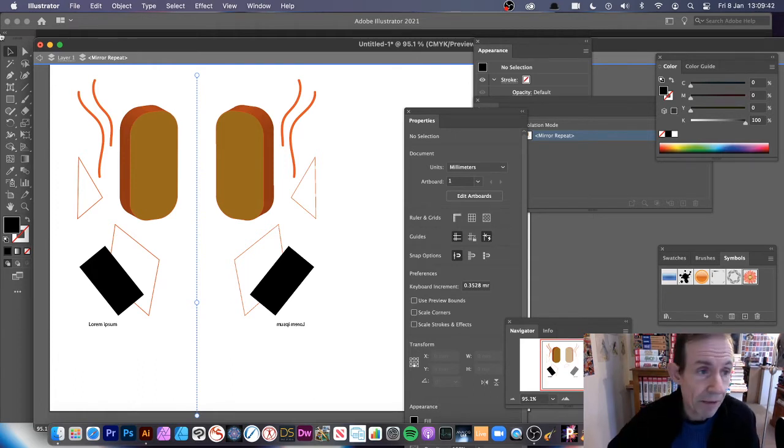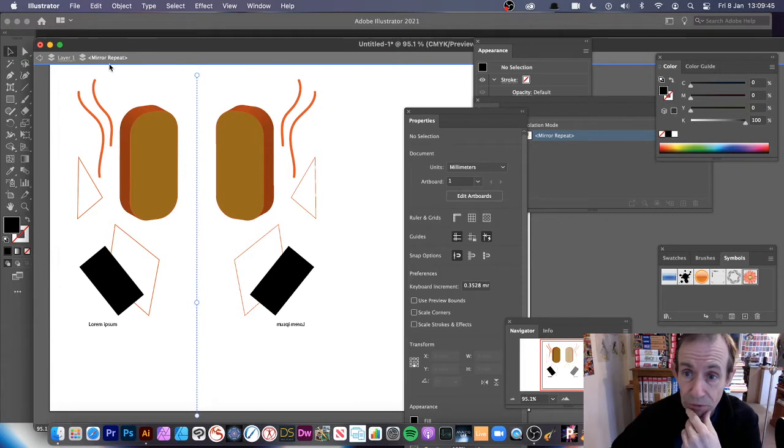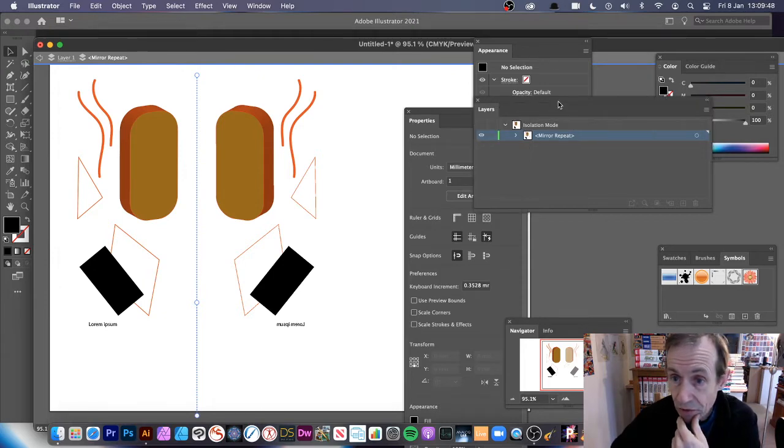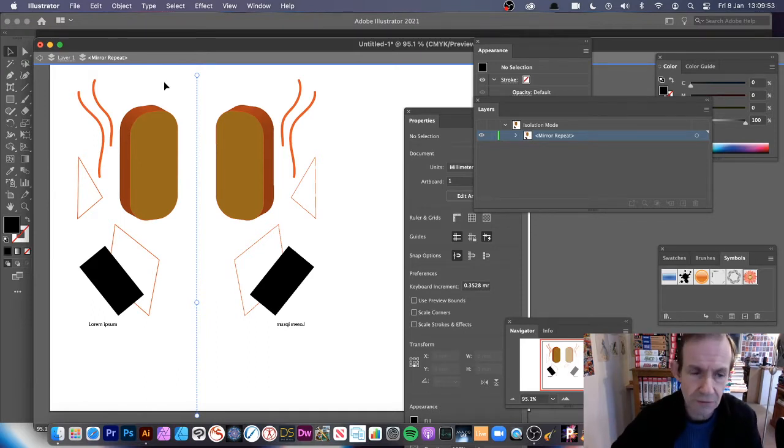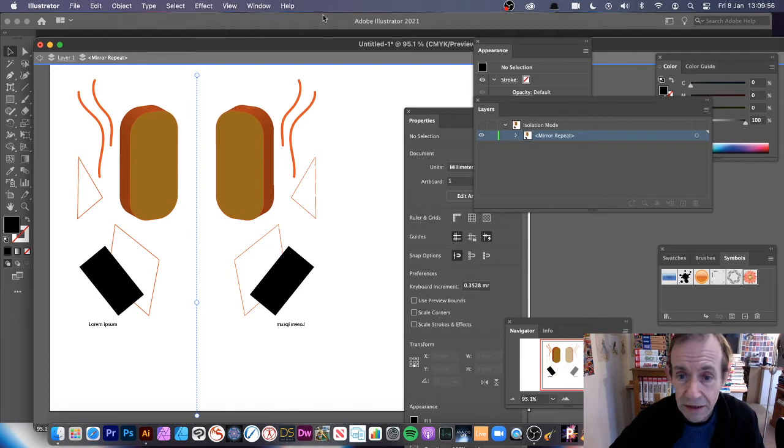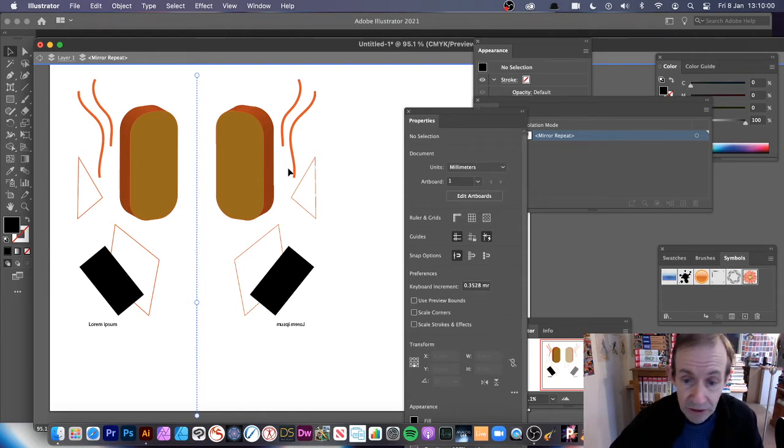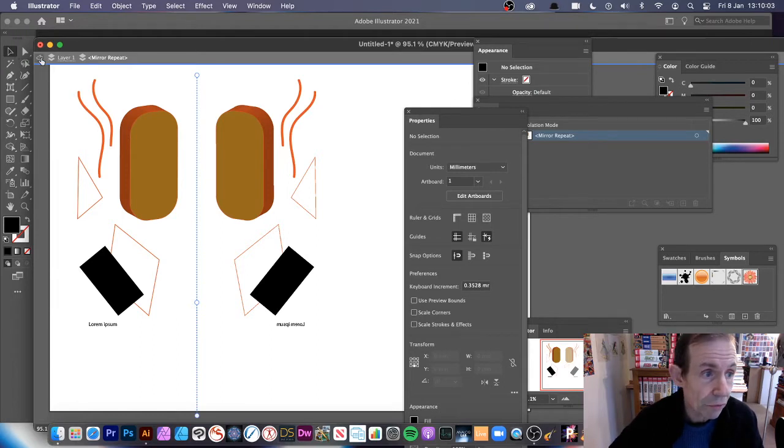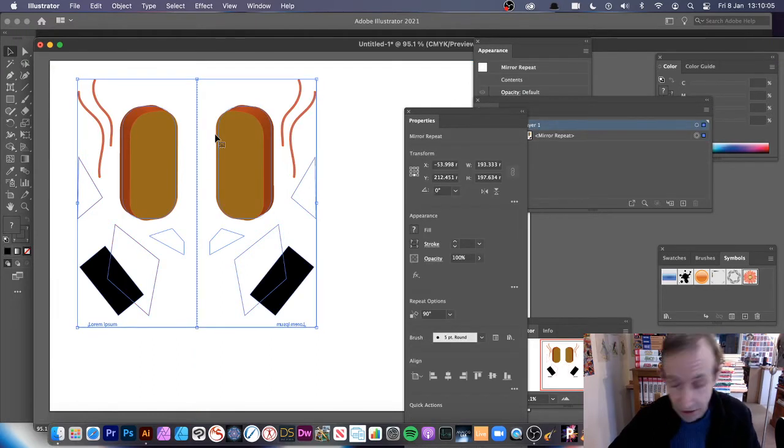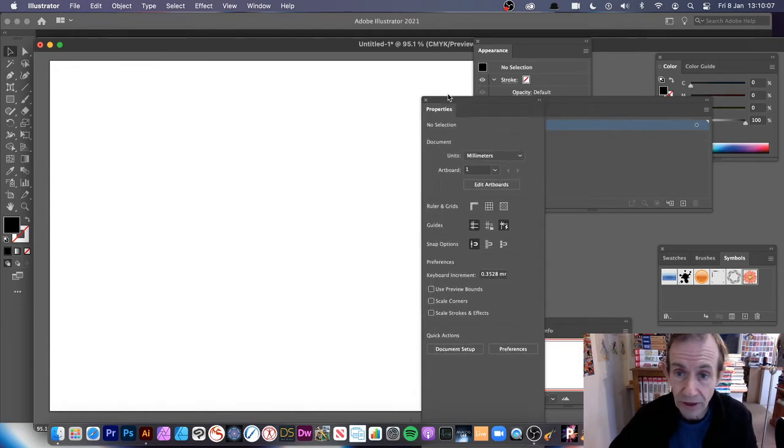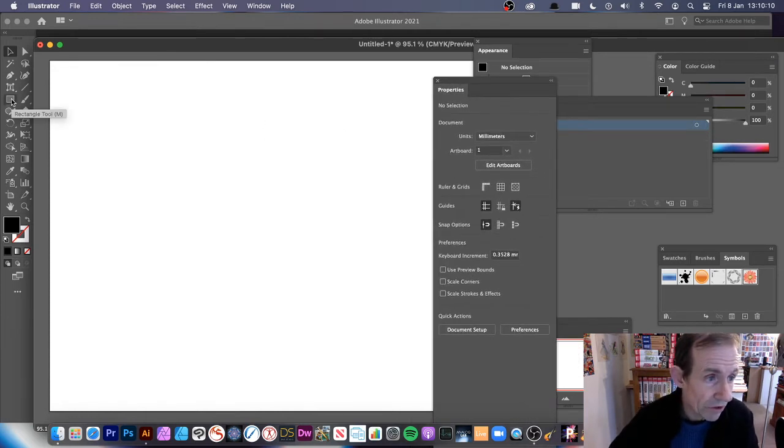Now I'm just going to come out of this. This is a mirror repeat object, you're in isolation mode. Now I'm going to go right back to the start so I'll show you how to create this, something similar. The properties panel is very useful because it does have the repeat option on there. So let's come all the way out and I'm going to delete that object.